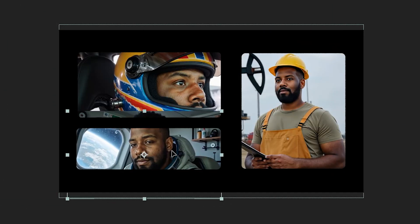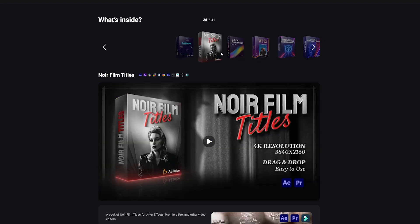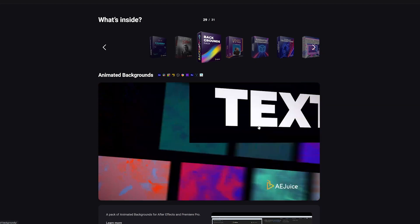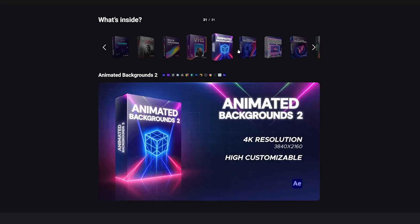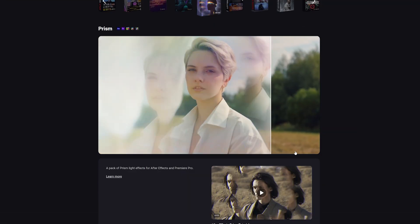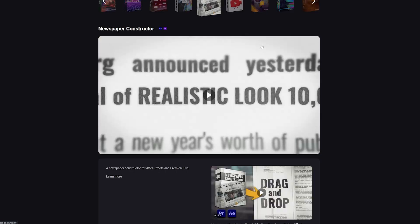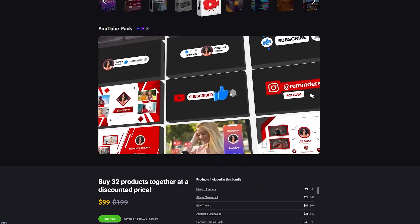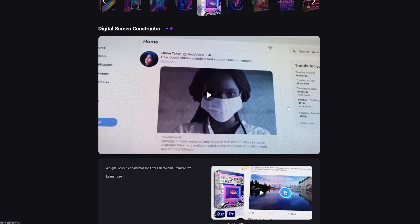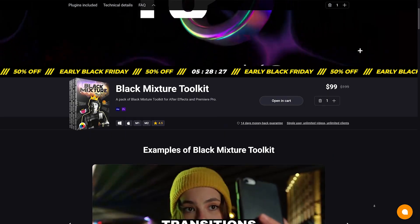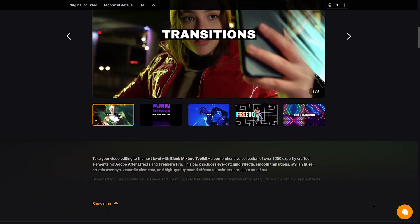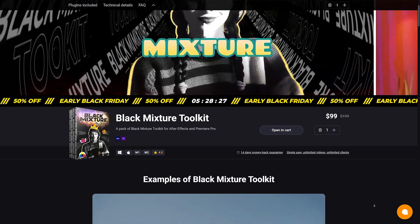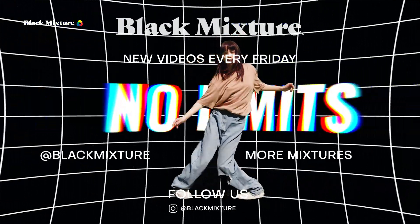I couldn't get through everything in this video without it taking forever. If you want to check out more detail and see what each of these packs can do, it's all up on the website with previews of how each plugin is used and what projects they work well with. Some honorable mentions I didn't get to dive into: the Prism effect, Cyberpunk transitions, Cartoon Comics pack, Newspaper constructor, Kinetic typography, YouTube Blogger pack, Creative titles—there's just so much more. Make sure you check out that link in the description—it takes you to the Black Mixture Toolkit where you can see each pack and what projects they work well with. If you're watching this on Black Friday, I highly recommend you snag that huge discount—it's over 50% off. Thanks for watching, I hope to catch you in the next one. Peace.